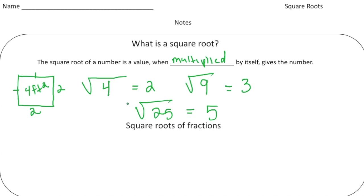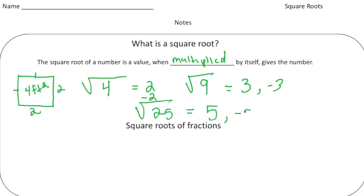But these numbers also have one more square root. Not only could two be the square root of four, but also negative two — because negative two times negative two gives us four as well. Similarly, negative three times negative three gives us nine, and negative five times negative five gives us 25.